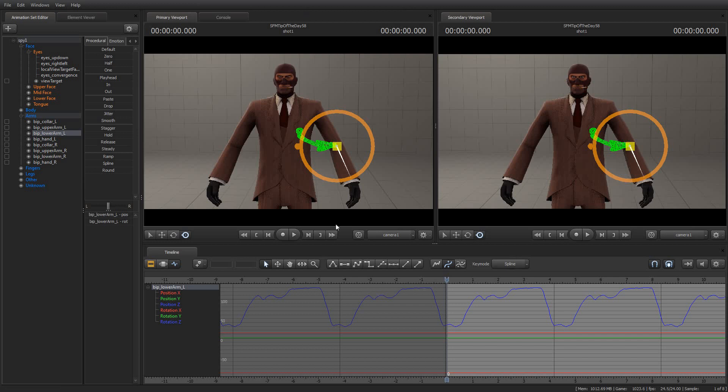Greetings, my friends. Jimmer Lins here with your Source Filmmaker Tip of the Day. Today is Tip of the Day number 58. As always, thanks for tuning in. I do appreciate it.